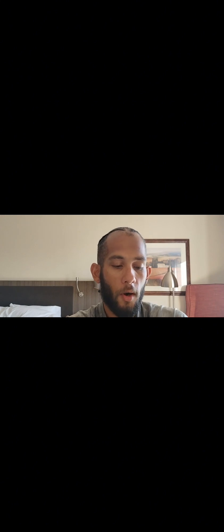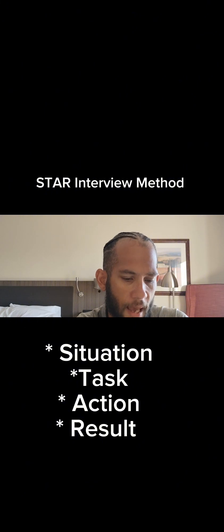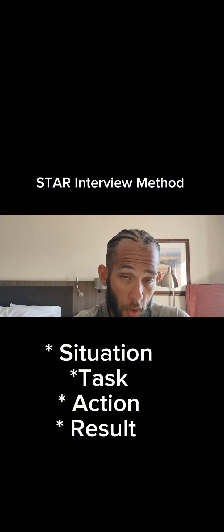The STAR interview method is the situation, task, action, and result. Using this interview method, it helps you provide clear and concise answers.